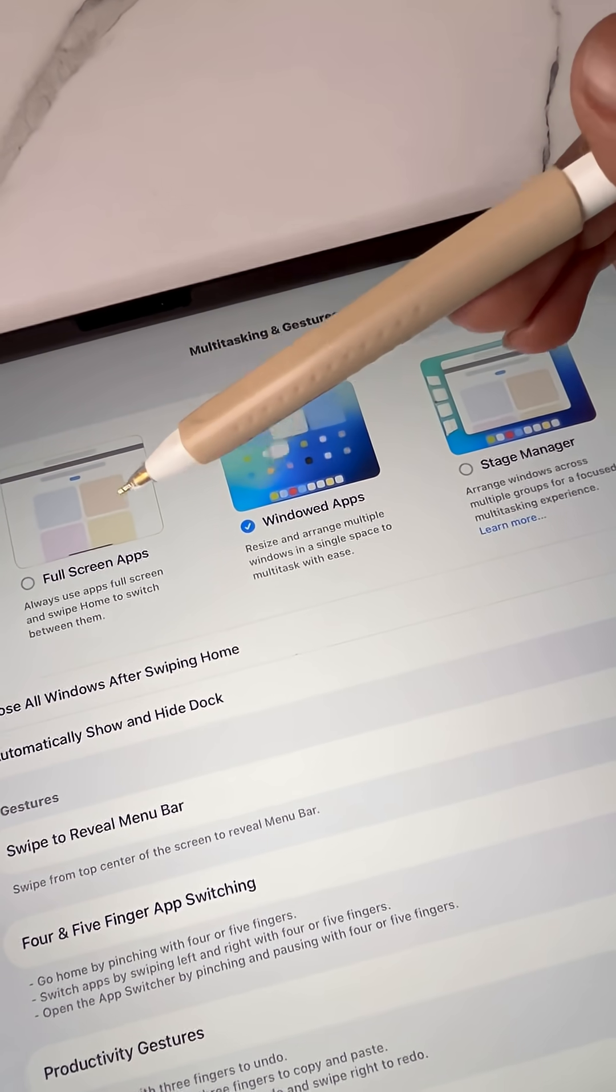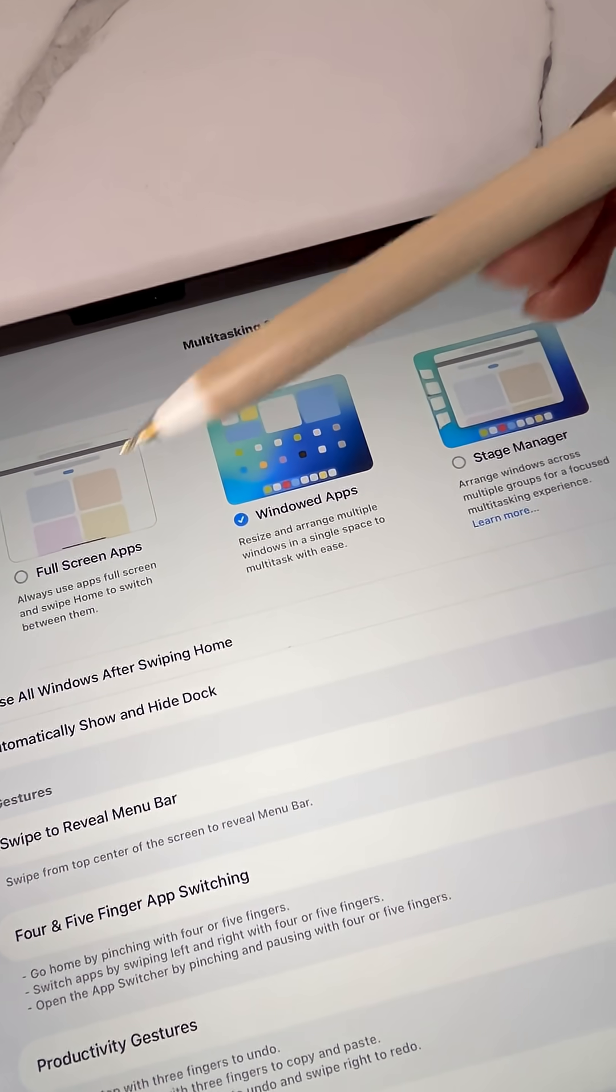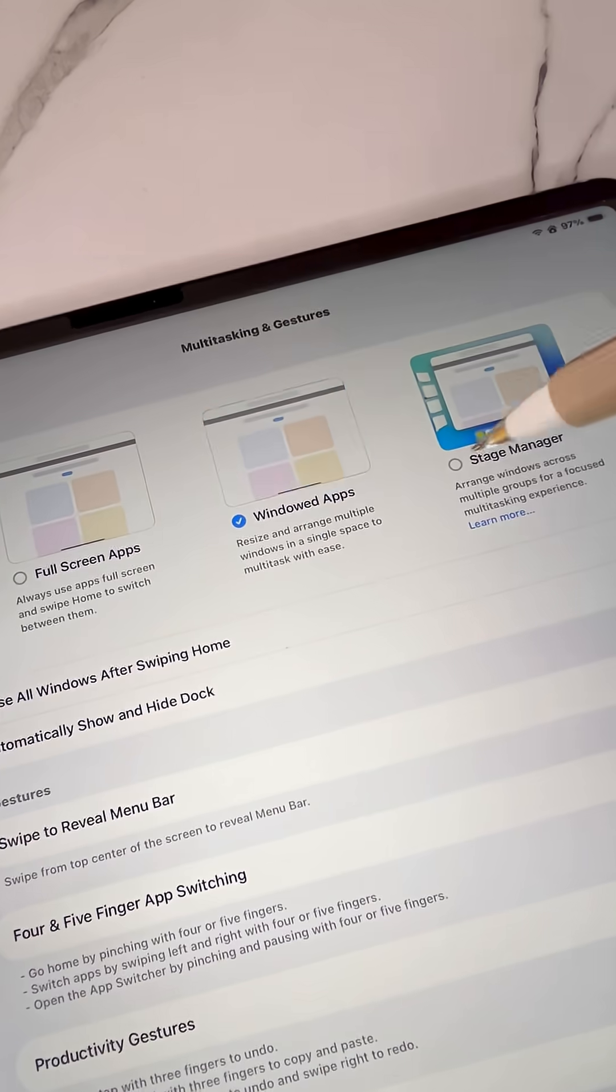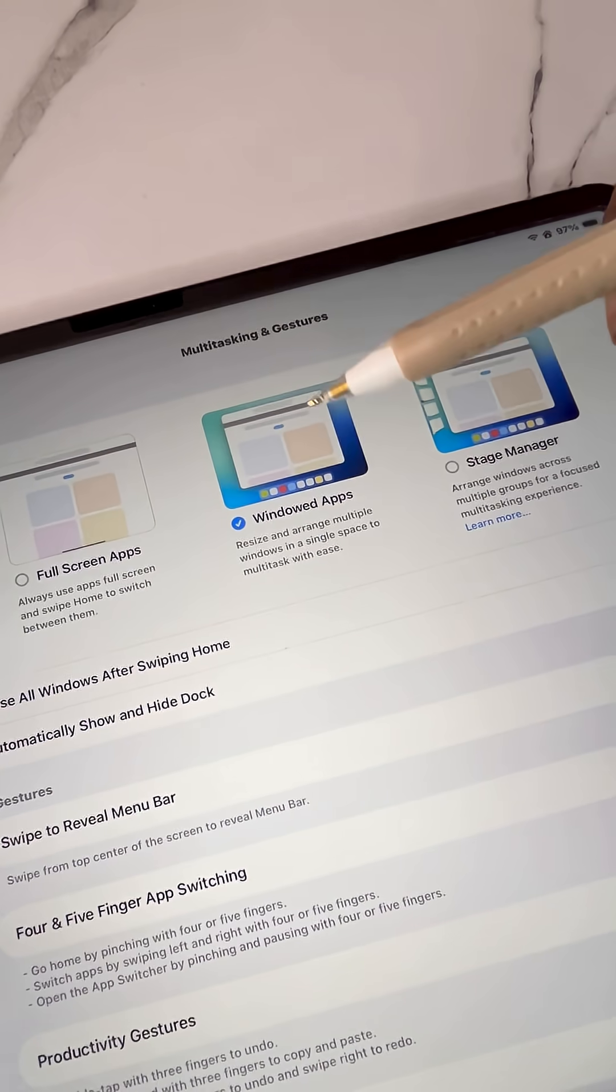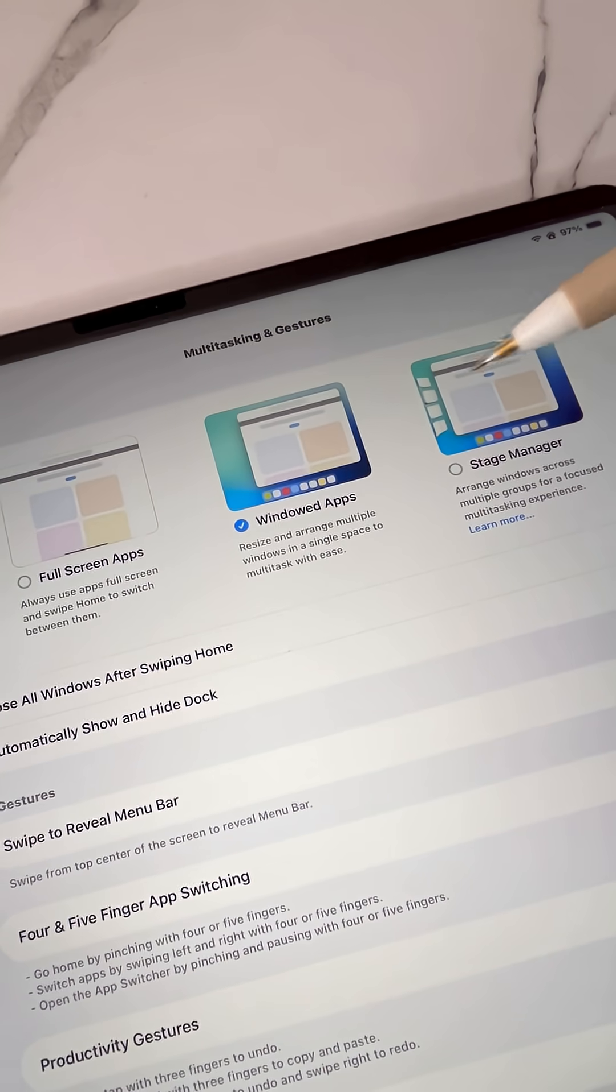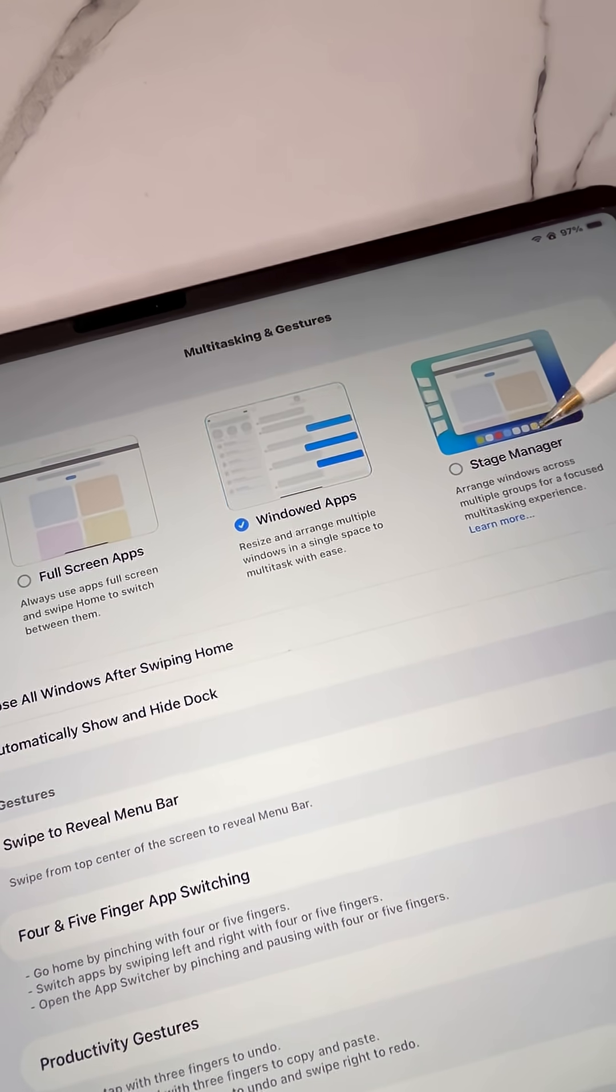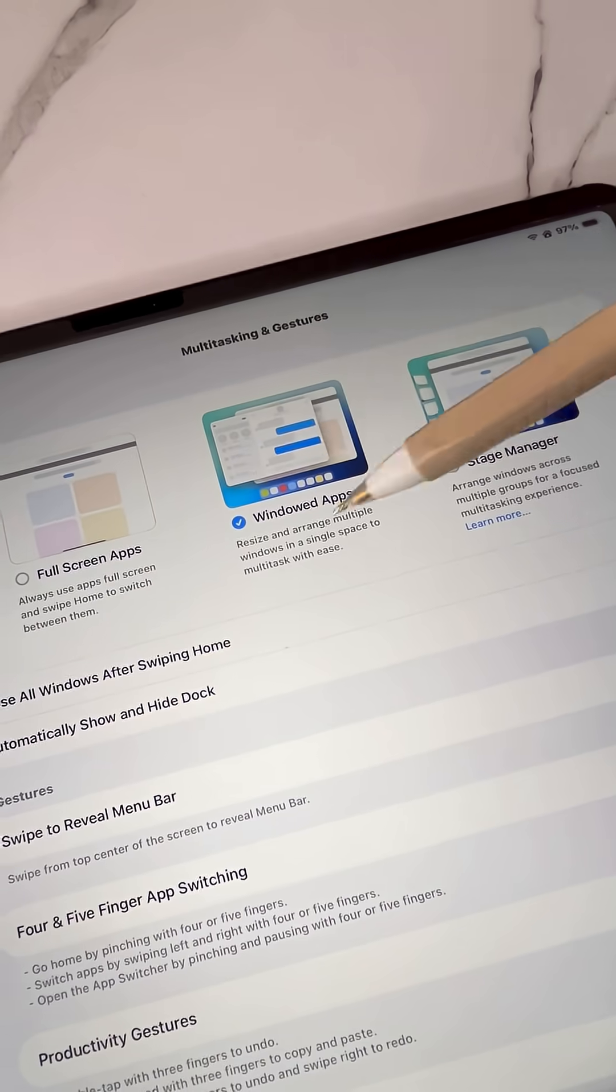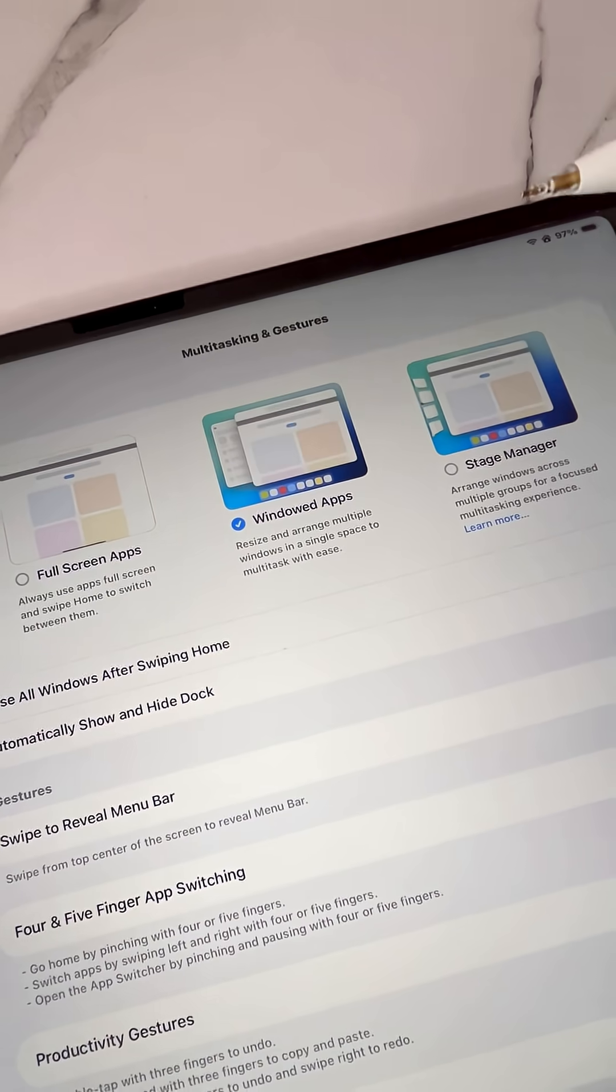The first option is full screen apps and you're basically just swiping between screens that are full size. You'll also get stage manager and the one we want is windowed apps.